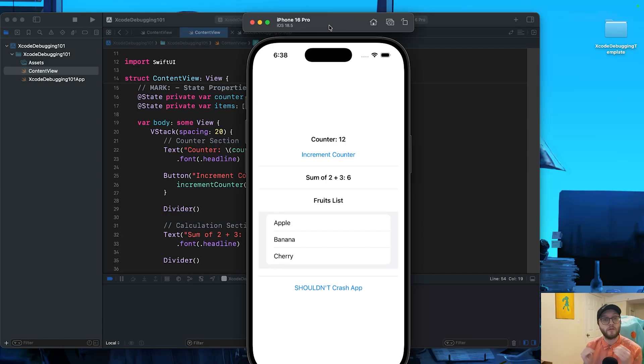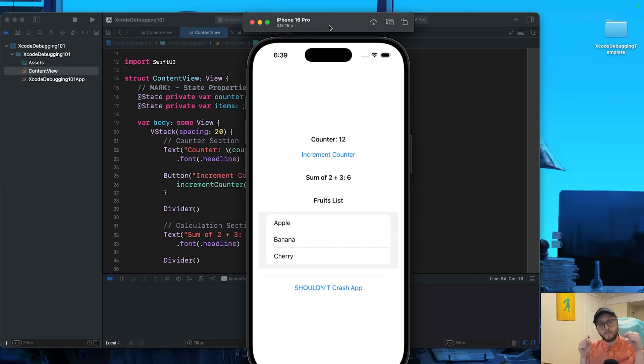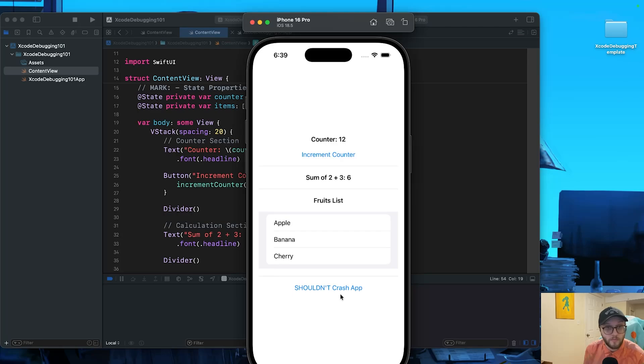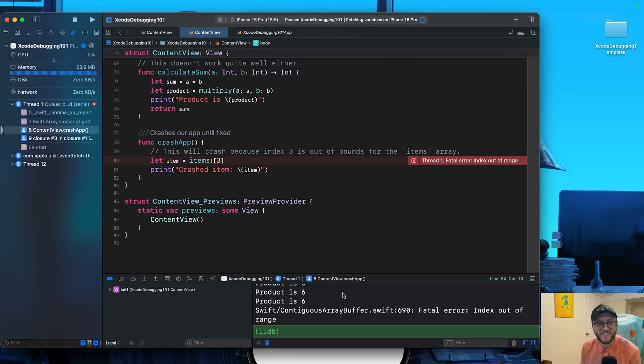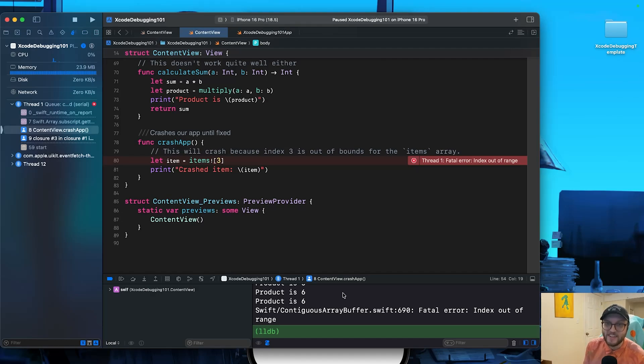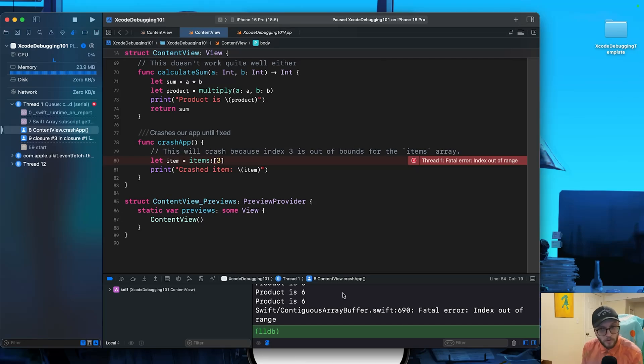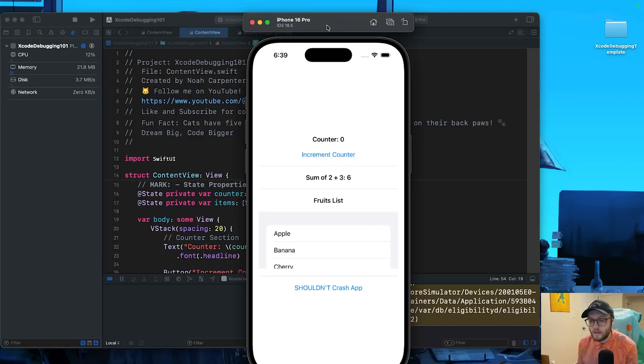In this video, we're going to demystify Xcode's debugging tools using the simple demo app that I have here. If you want to follow along exactly, you can grab this template down in the description below, so you too can press the shouldn't crash app button and crash your app, but we'll be going through and fixing everything together too.